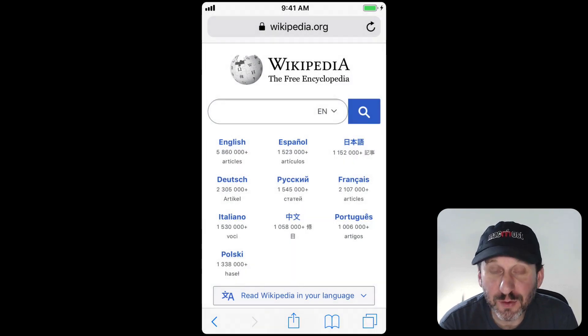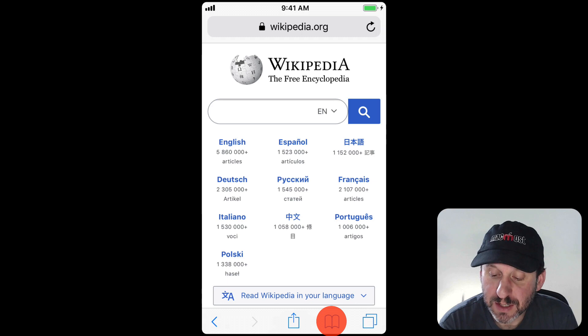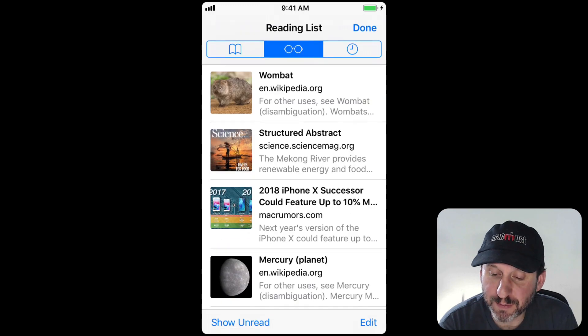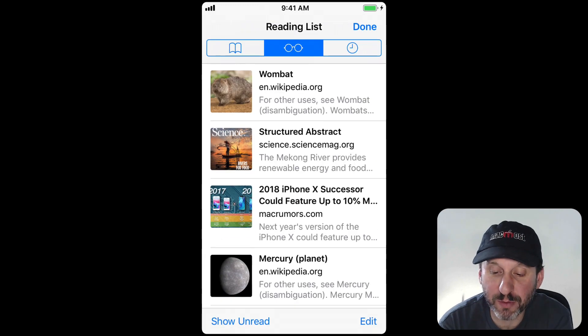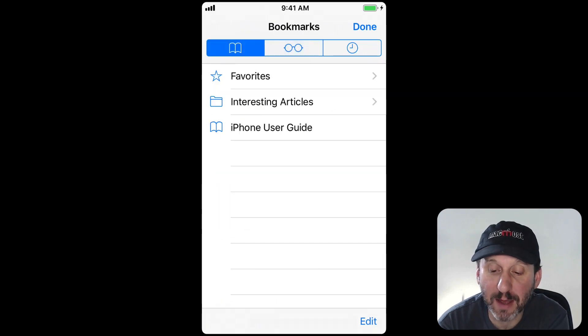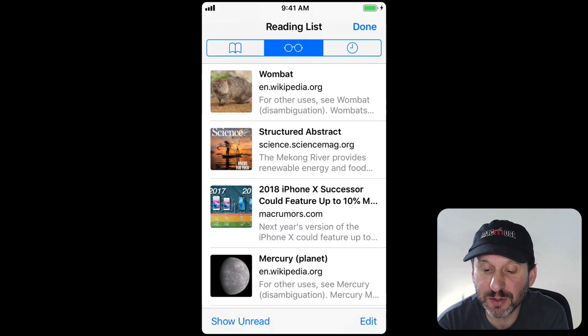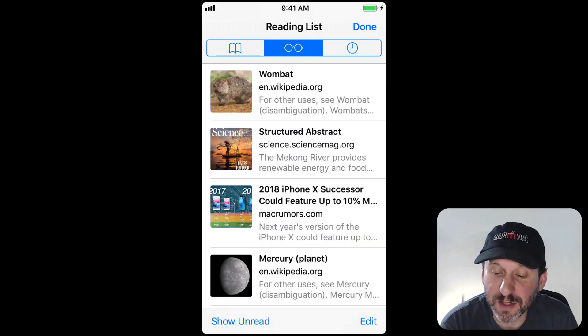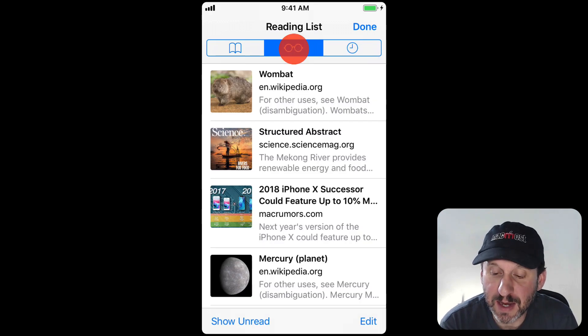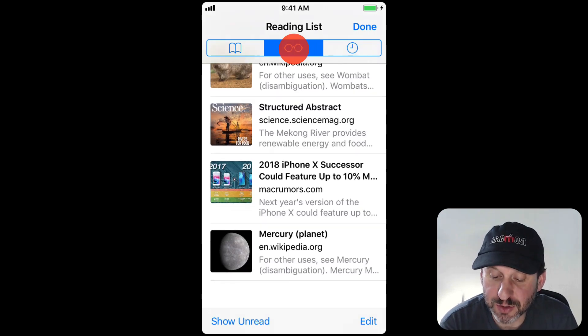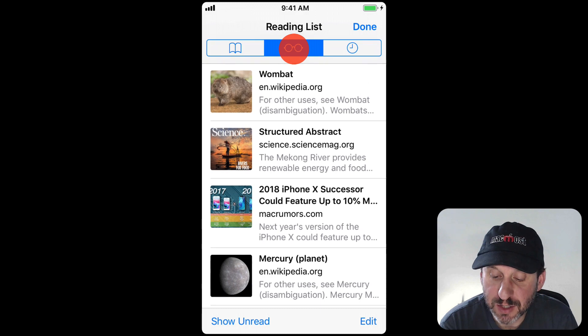Now to view your Reading List you hit the Bookmarks button at the bottom and there are three tabs at the top. You can go between those to see Bookmarks, Reading List, and History. Reading List there shows you your Reading List.